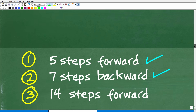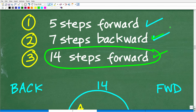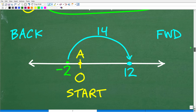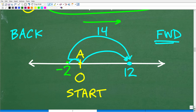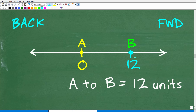The last thing we need to do is take 14 steps forward, starting from negative 2, going in the forward direction. We go two steps to reach zero, leaving 12 more steps of our 14 — and that lands us at 12. We have no more steps to take. Point B is where our last steps finished, which is at 12. So the distance from A to B is 12 units.